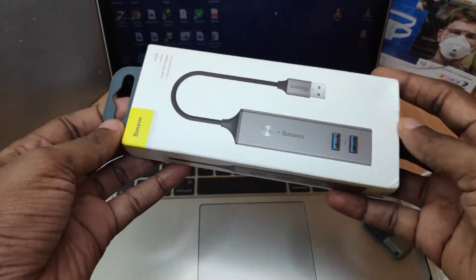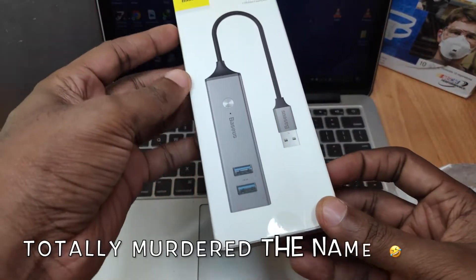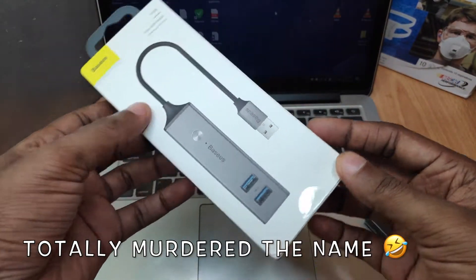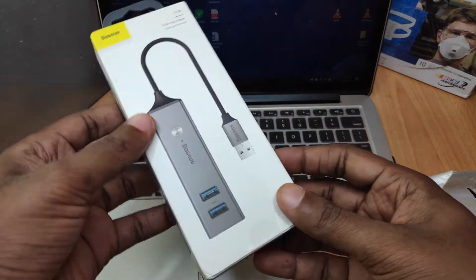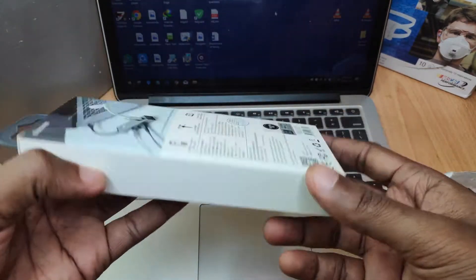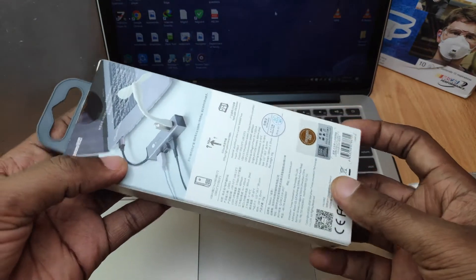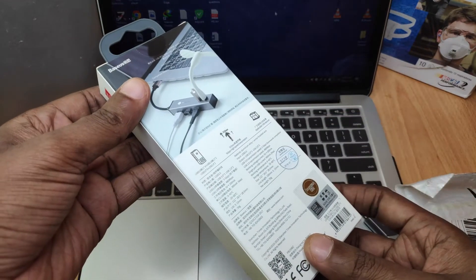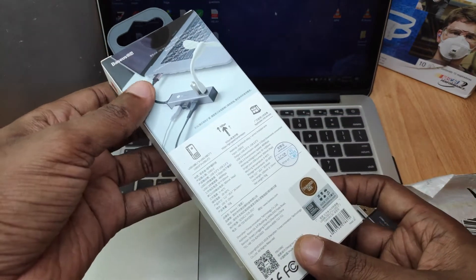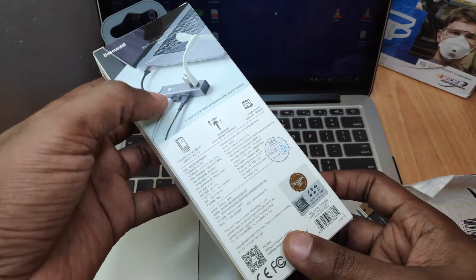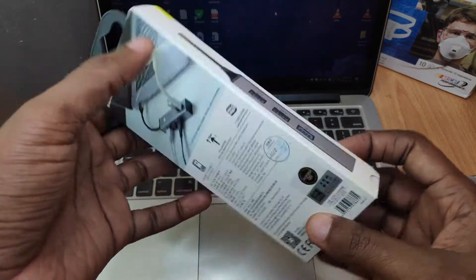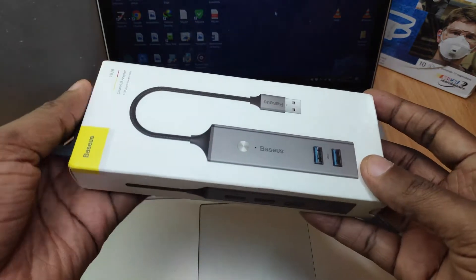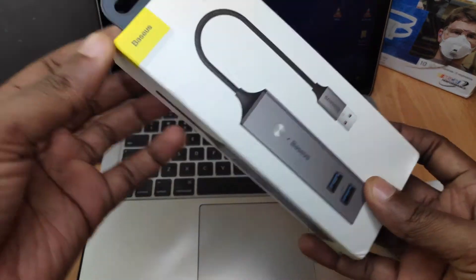It's from Baseus and this is what it looks like. It's supposed to come with three USB slots, no sorry, five USB slots. So let's quickly unbox this.